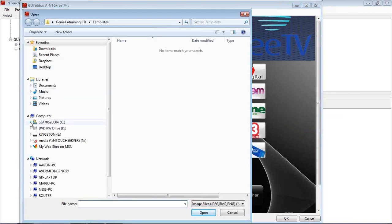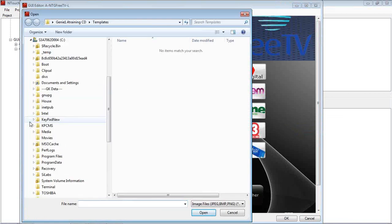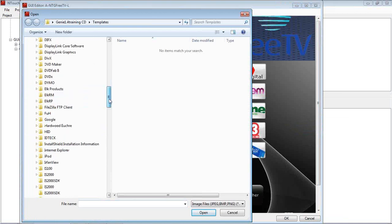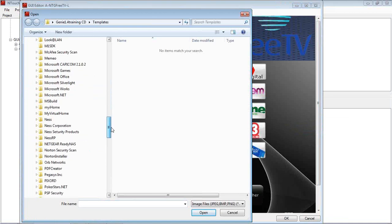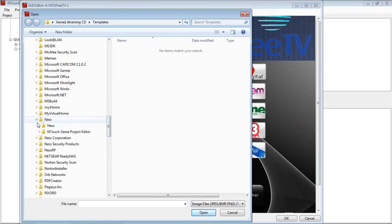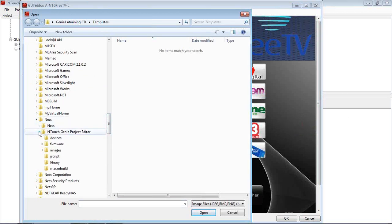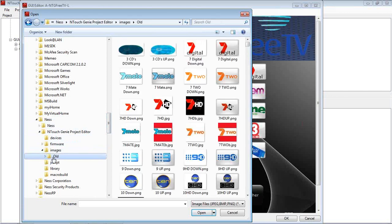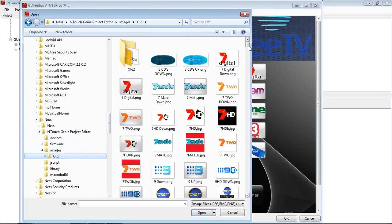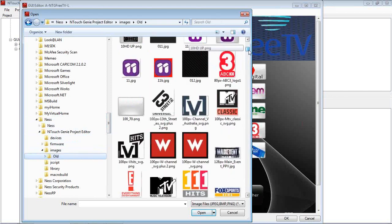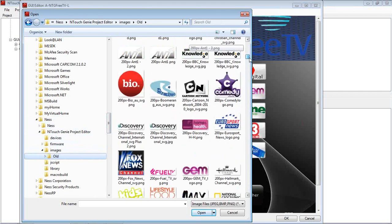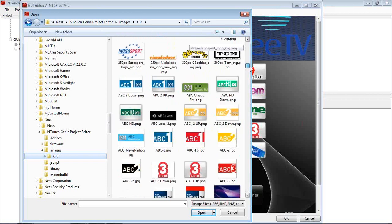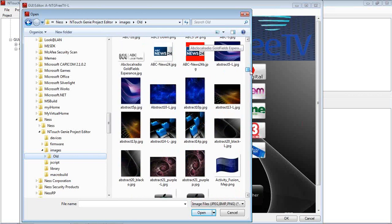Change background image. We can navigate to where our images are, see program files. We go down to NES on my example, project editor, images. And as we did before, I can change the background image without affecting any of the else of the Click on the layout.